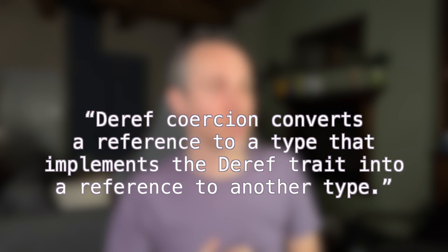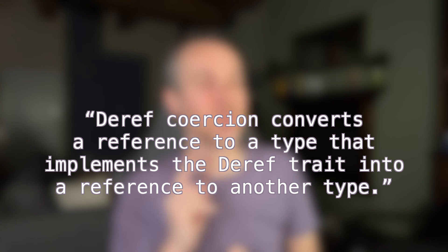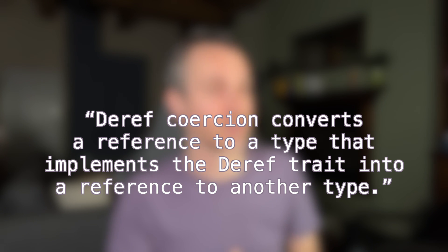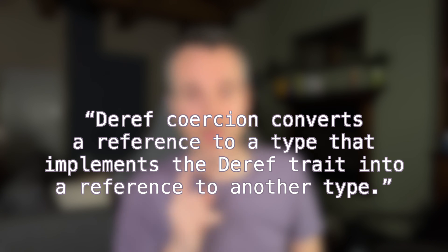So I'm going to read you verbatim what it has in the book. It says deref coercion converts a reference to a type that implements deref trait into a reference to another type.